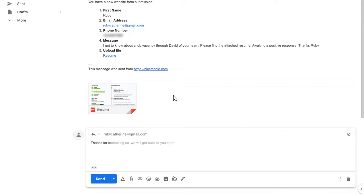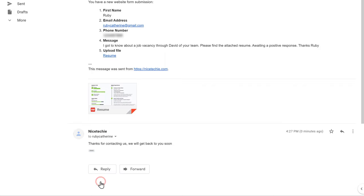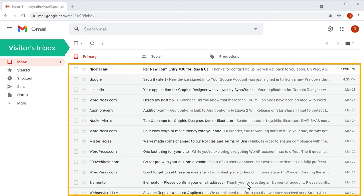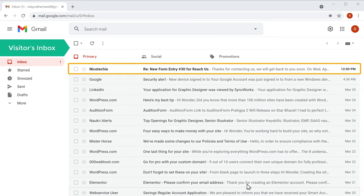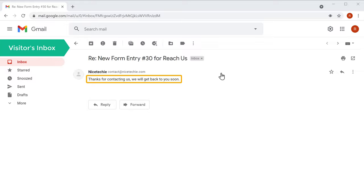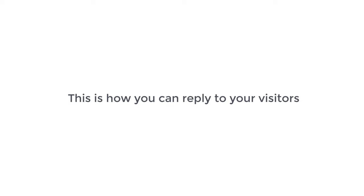So now we can reply to our visitors. Here enter the message you want and click send. Now this message will be sent. Now if we go to our visitor's inbox, you can see that our visitor has got an email. Now if you open it, you can see the message which we have sent in the email. So this is how you can reply to your visitors.